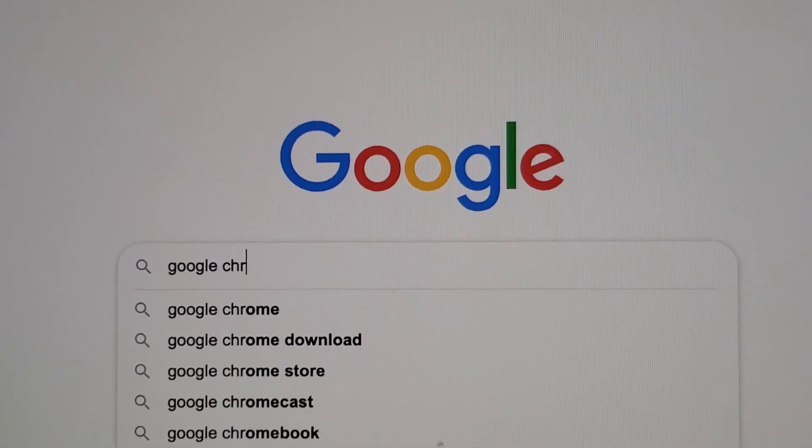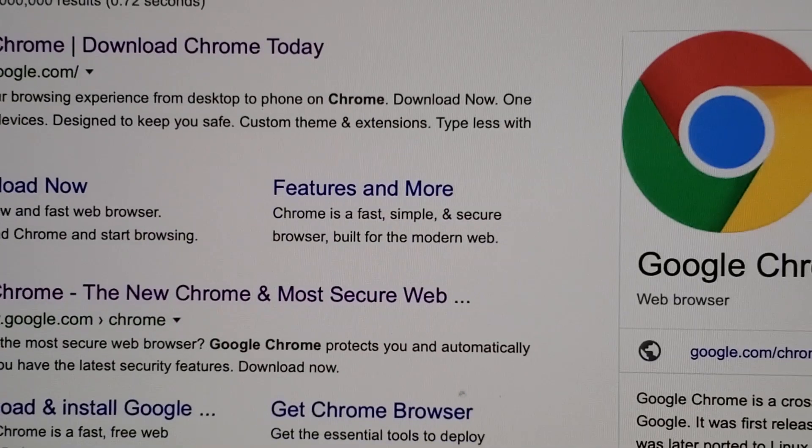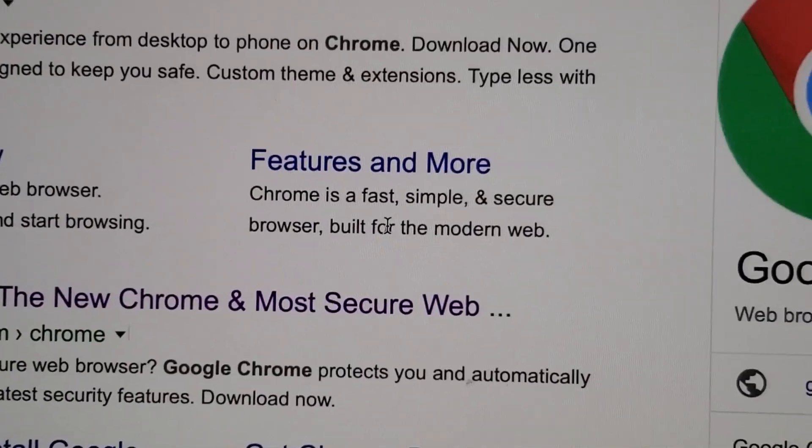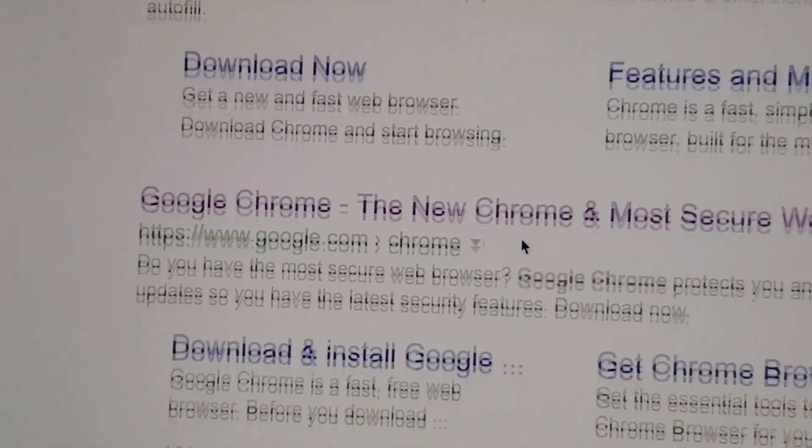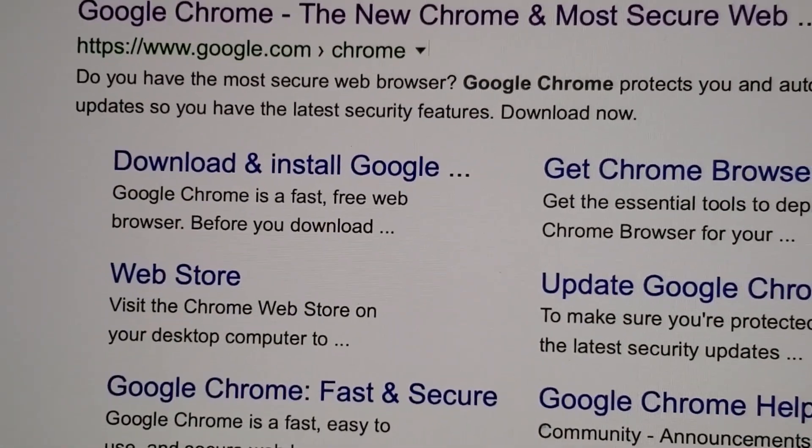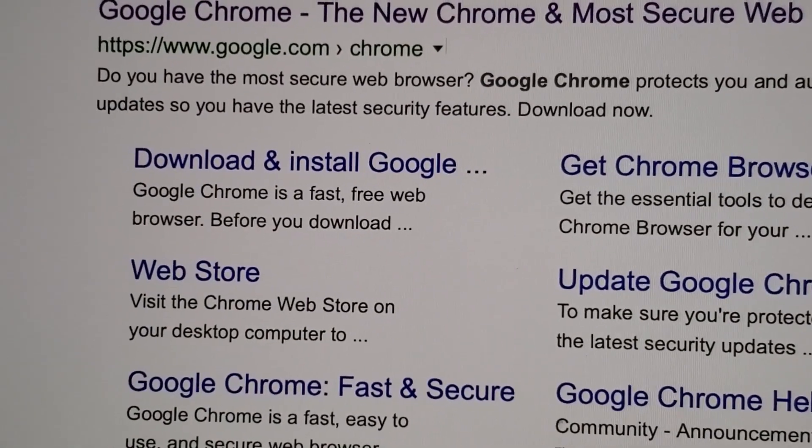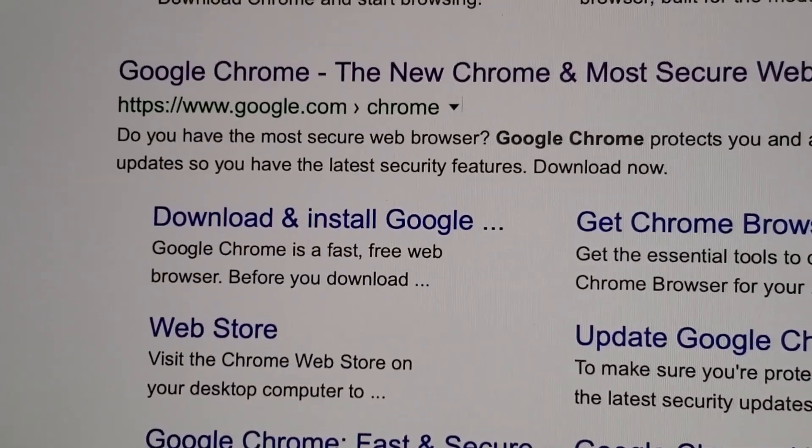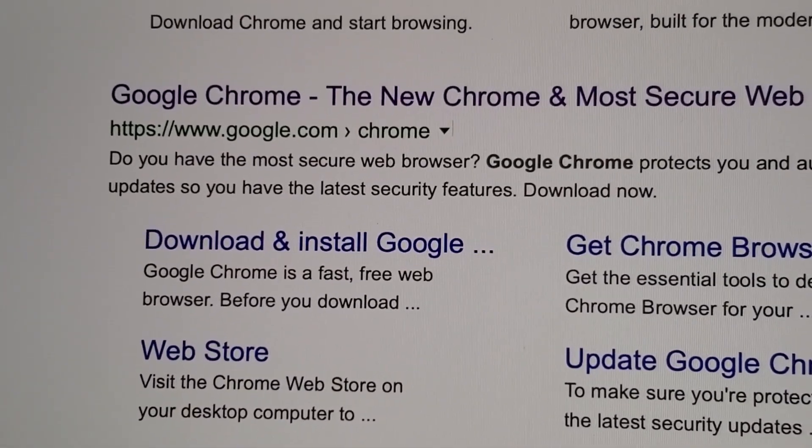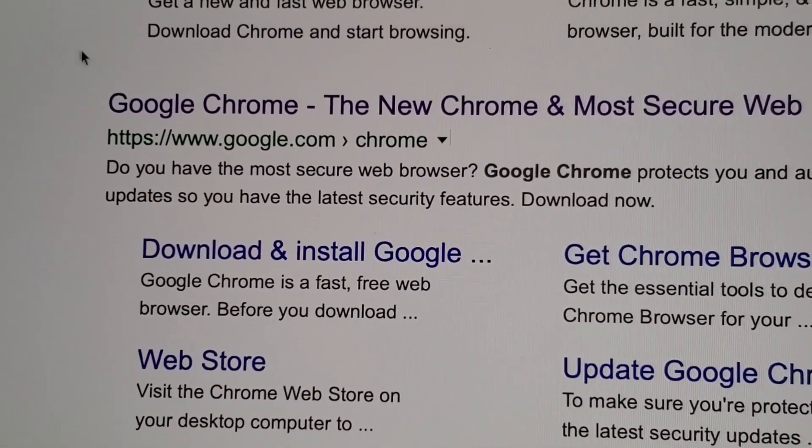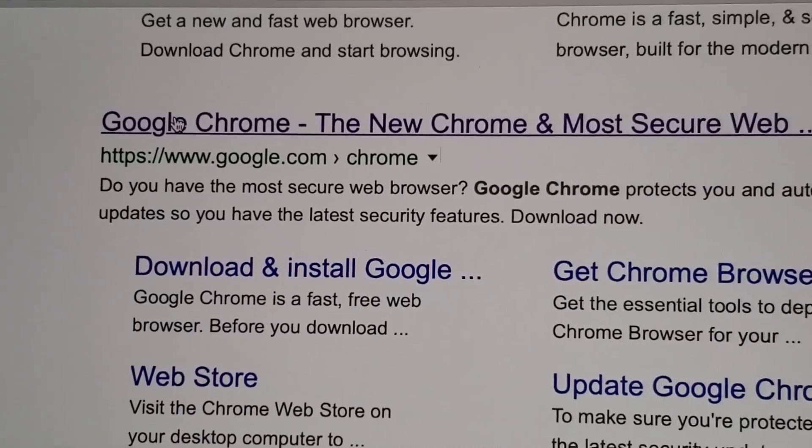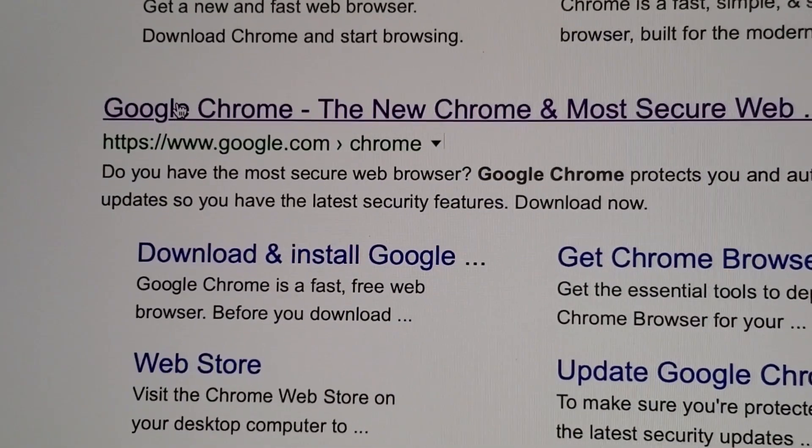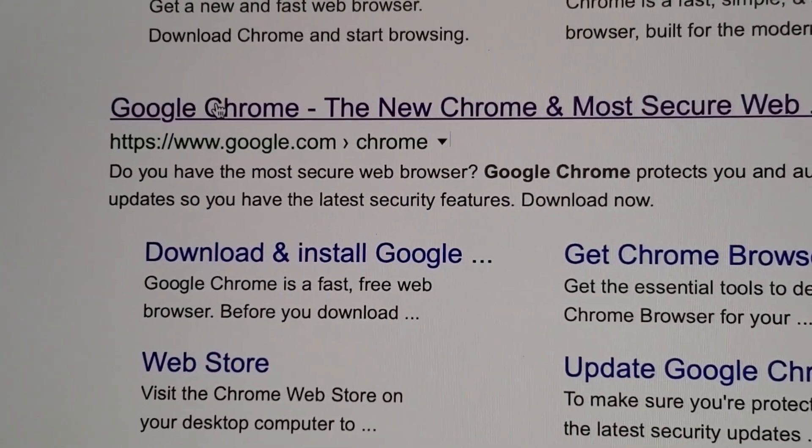Now there's going to be a few different web results so you want to make sure you get it from the official Google site. So click right here on google.com and then Chrome right here. Should be the first result but it may not be.